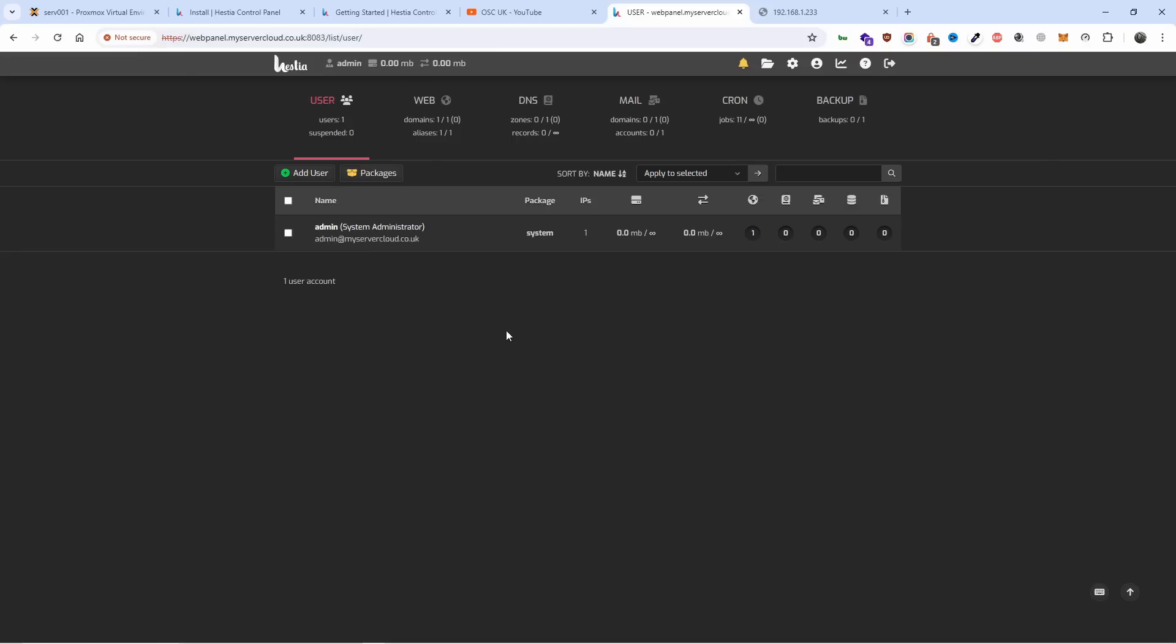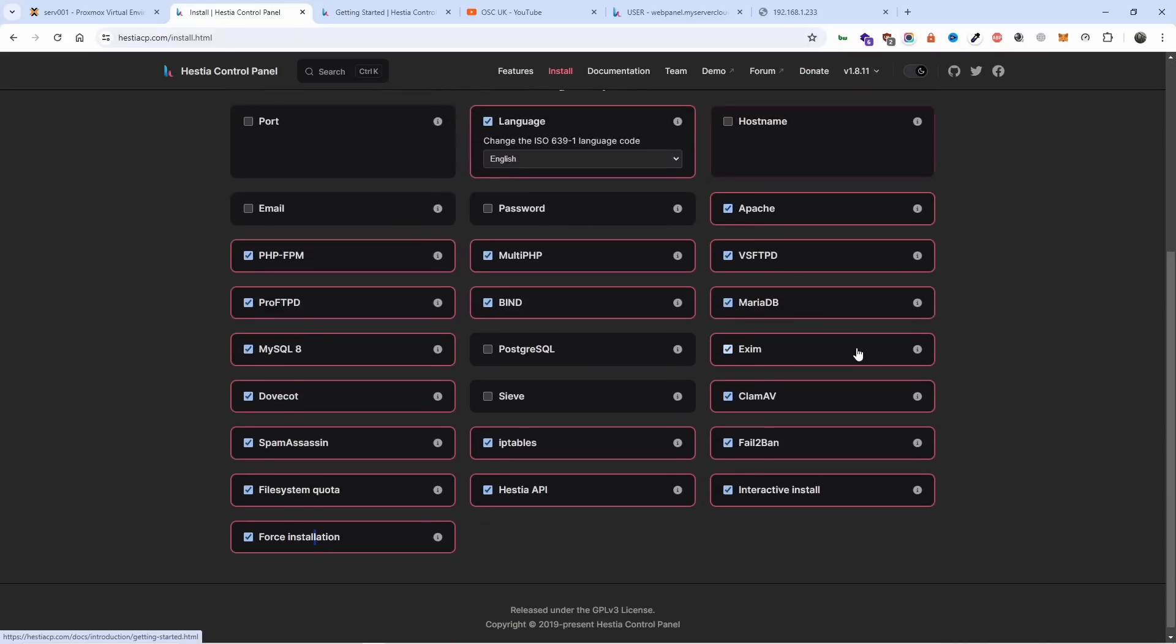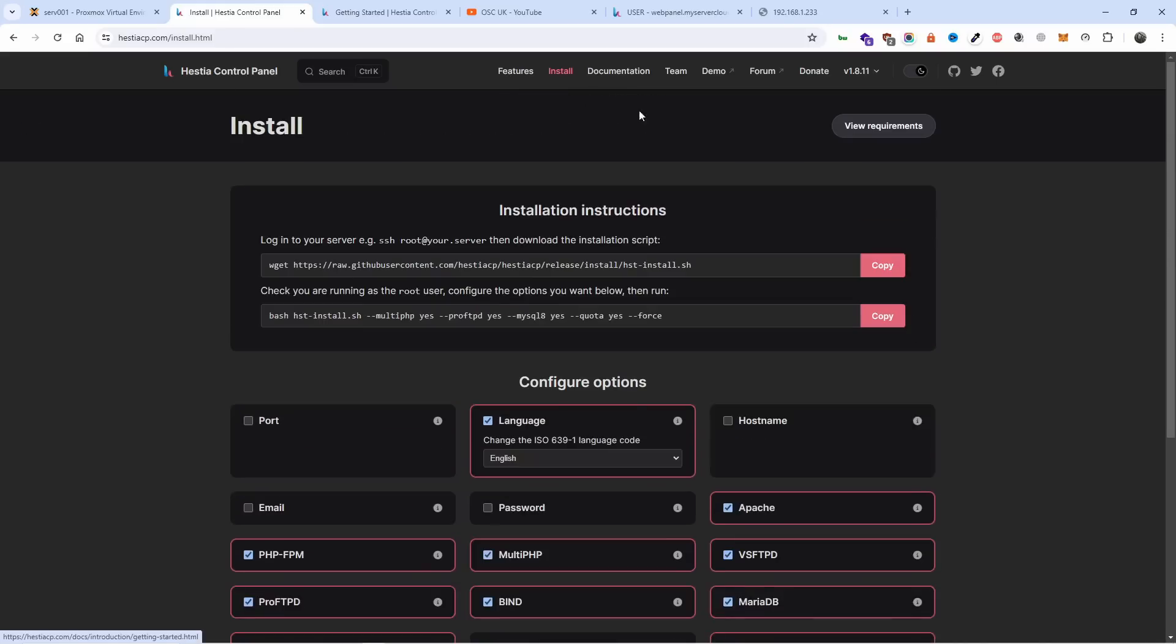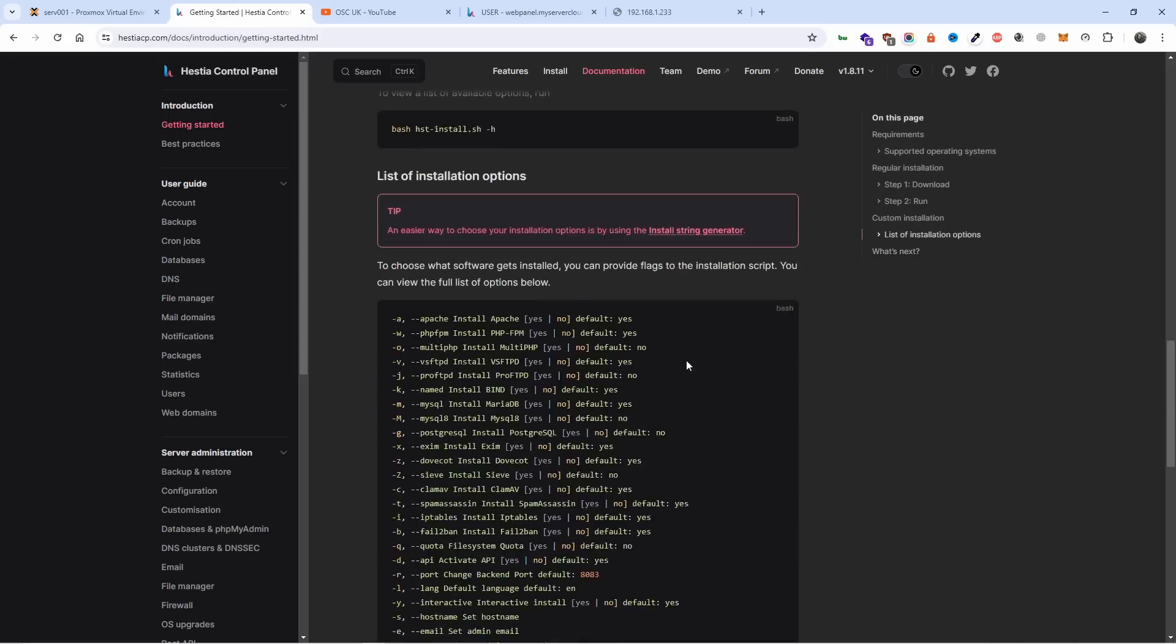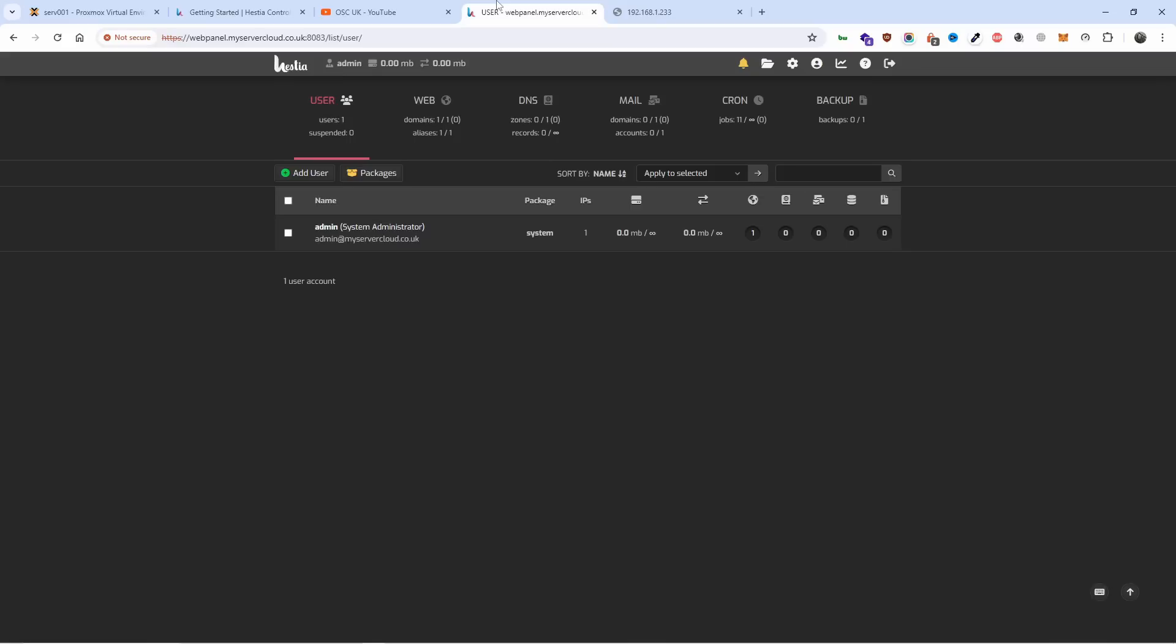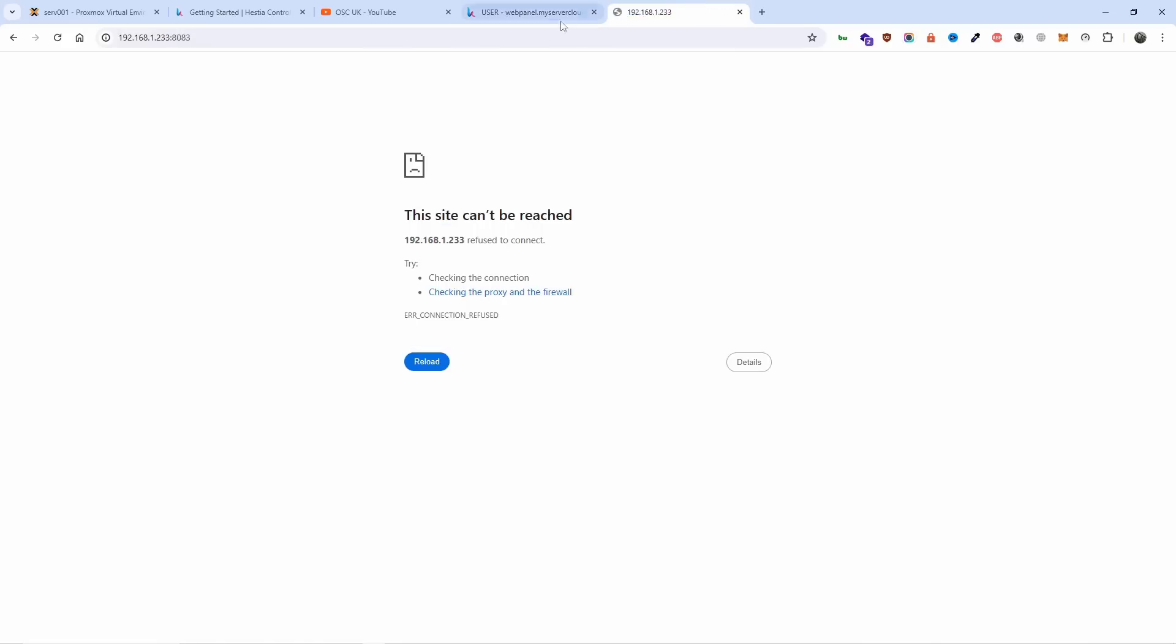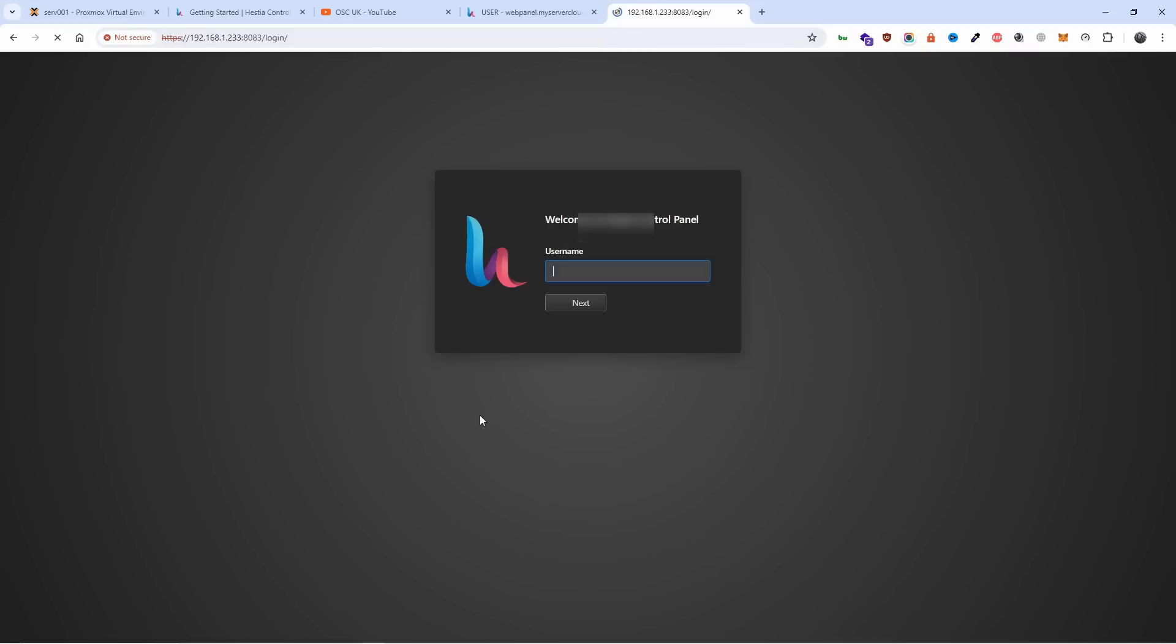There we go, we got the Hestia panel installed. Let's go back to the documentation. Everything you need is here, I'm going to leave the link in the description. You can actually access through the IP as well if you know the IP.